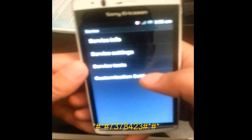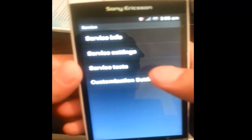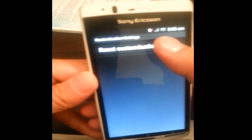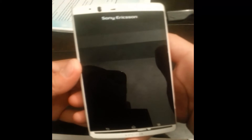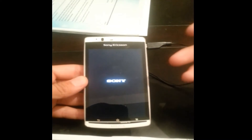Here we have an option. Now I'm going to select the customization settings, then reset the customizations and reset our phone. My Xperia Arc is turned off, powered off, and I'm going to wait a few moments to power on again.